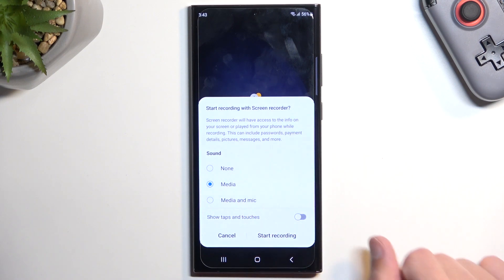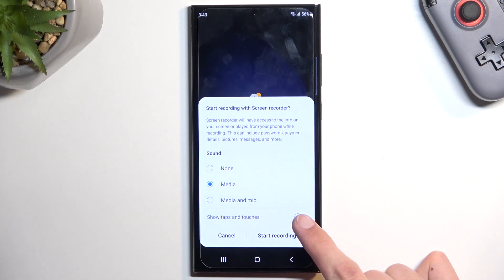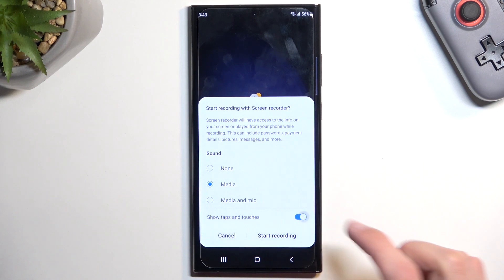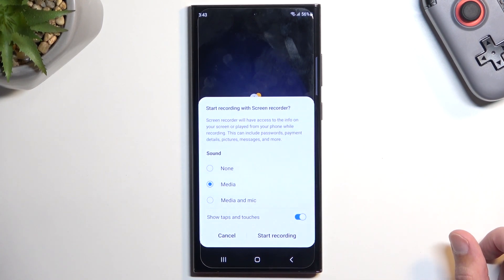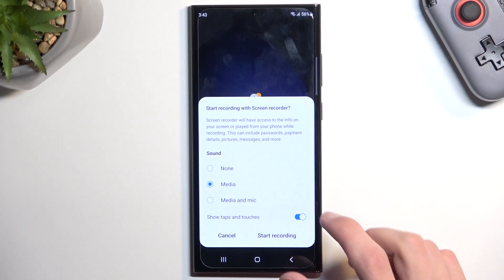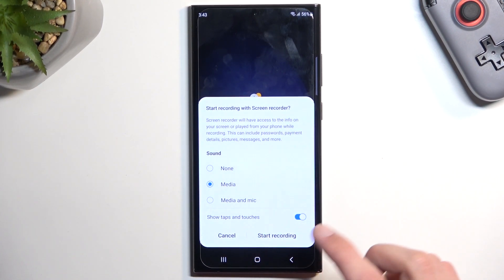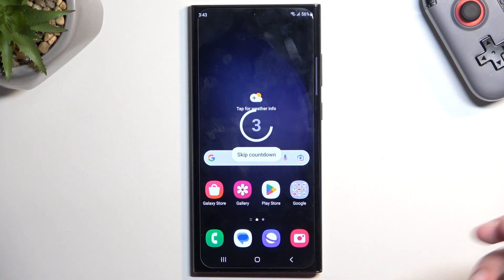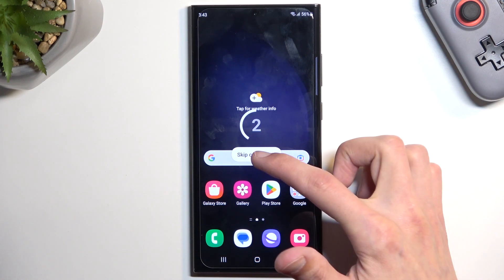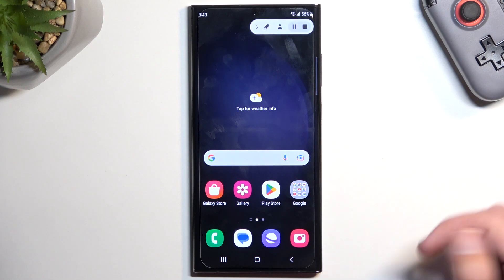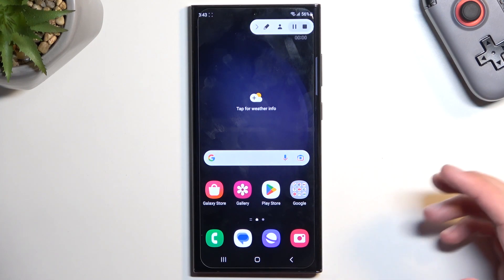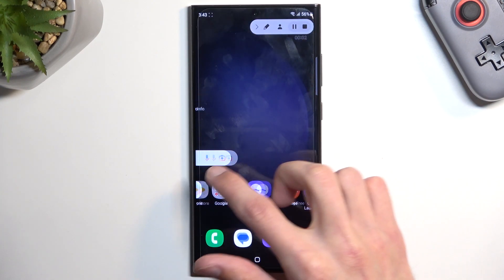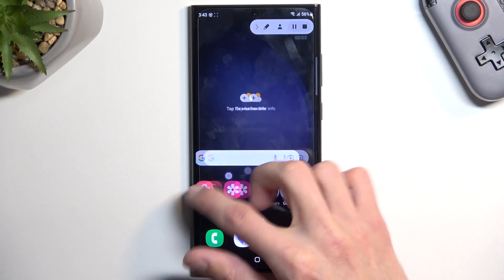I'm going to still stick with media. And you have also the toggle for show taps and touches, which I will turn on just so you can see how that looks like on a screen recording. We can select start recording. It starts the countdown. We can skip it.